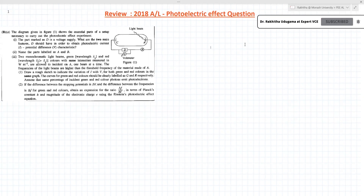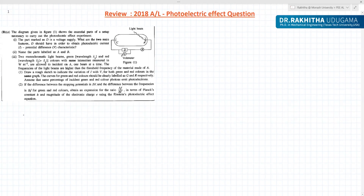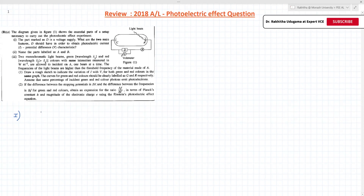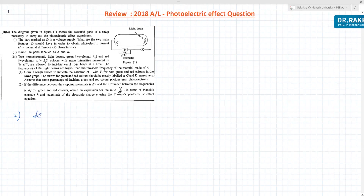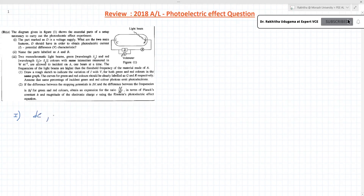Okay, so first of all, part A, question number one. The question is asking about D. D is the voltage supply, and we need two main features of this voltage supply. We have to understand this should be a DC power supply and it should be reversible.